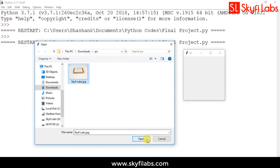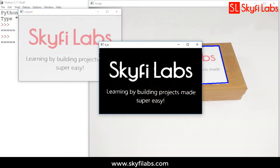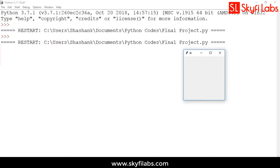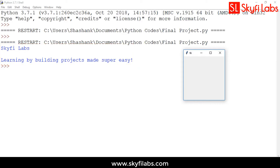As part of this project, you will develop a program to create a contour region automatically over the text detected. The application then separates text from the image using an optical character recognition algorithm and displays it on your screen. This project works even when the image is kept in various orientations.